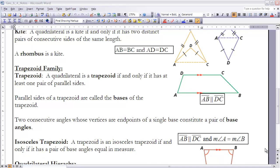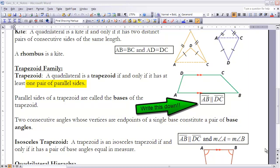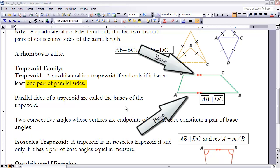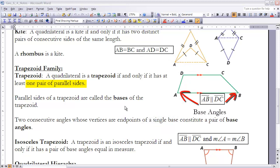The next family is the trapezoid family, which includes the trapezoid and the isosceles trapezoid. A quadrilateral is a trapezoid if and only if it has at least one pair of parallel sides. In our trapezoid, AB and DC are parallel to each other. The bases of a trapezoid are the sides that are parallel to each other. Two consecutive angles whose vertices are endpoints of a single base constitute base angles, so D and C could be base angles, or A and B could be base angles.